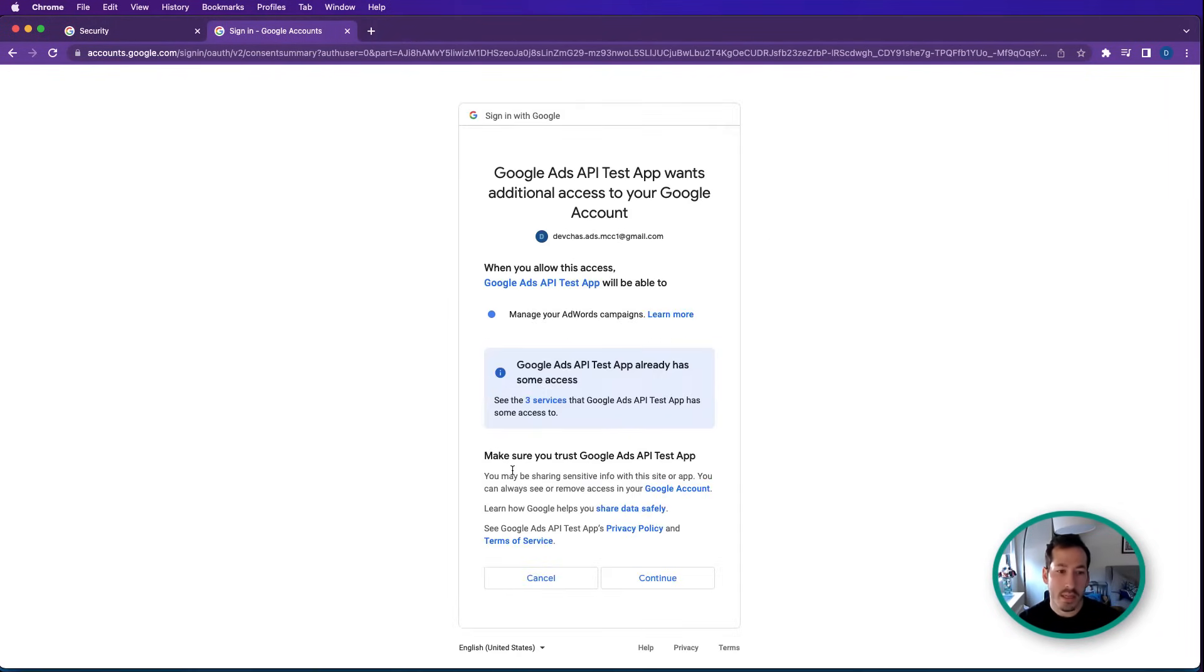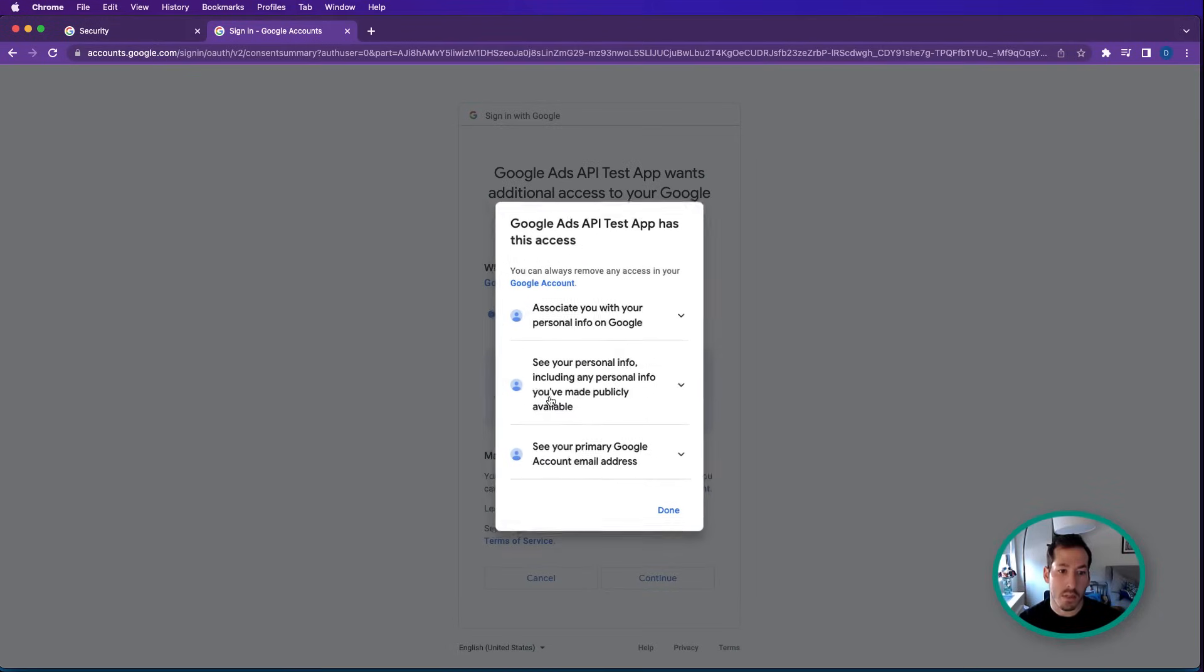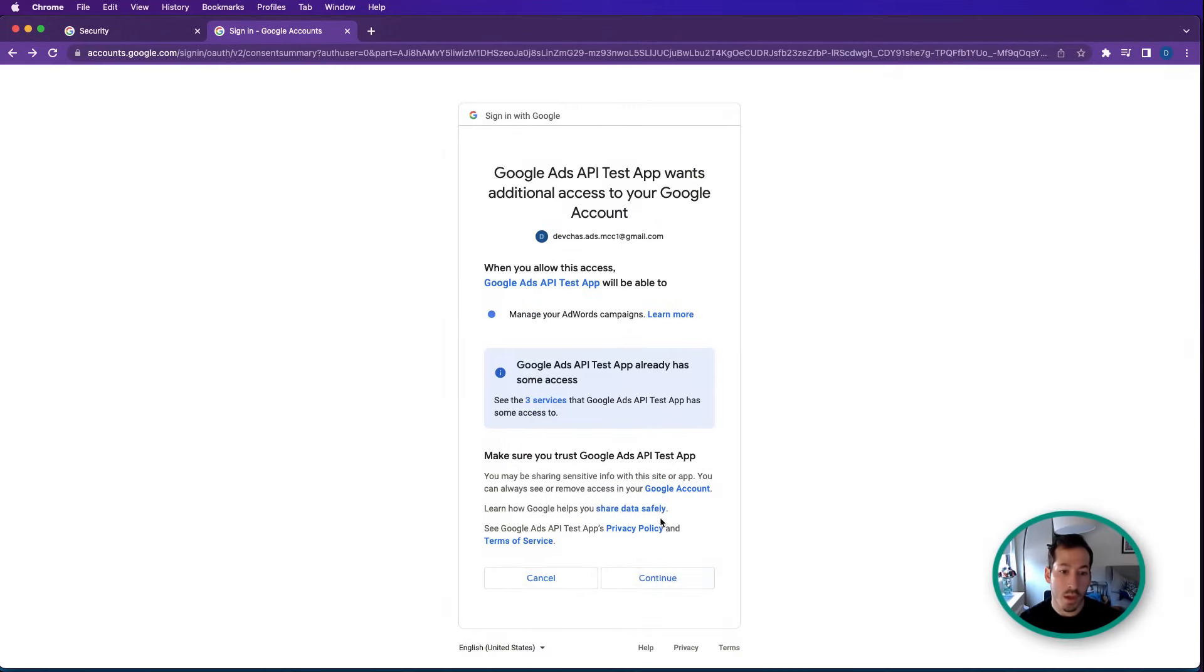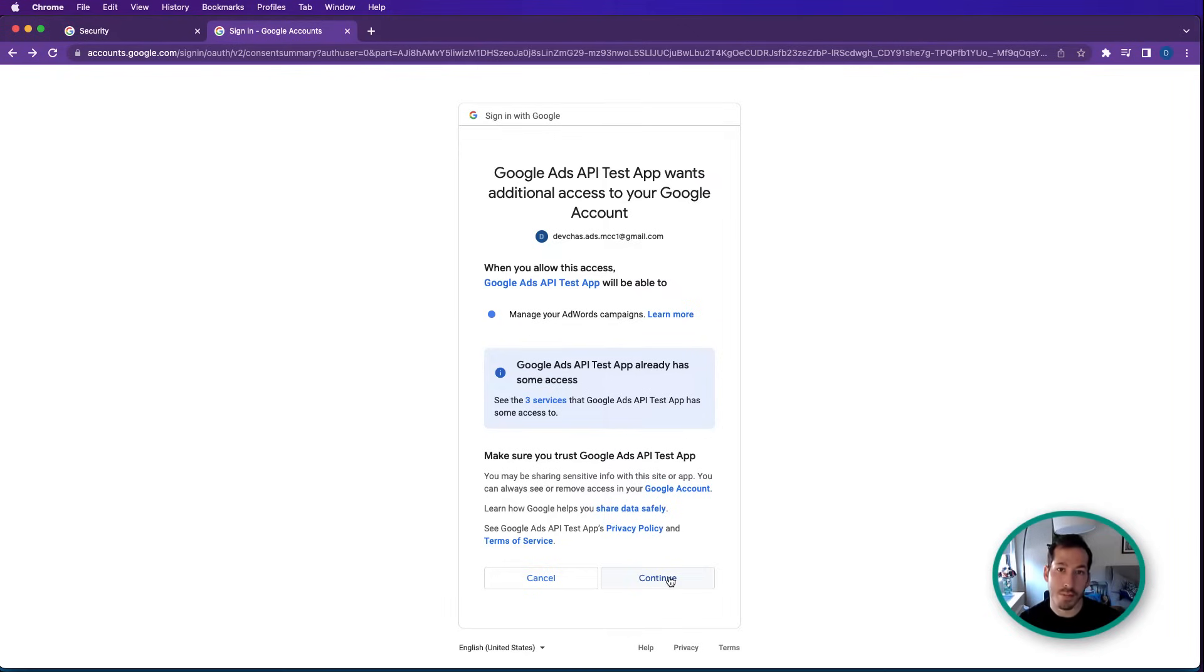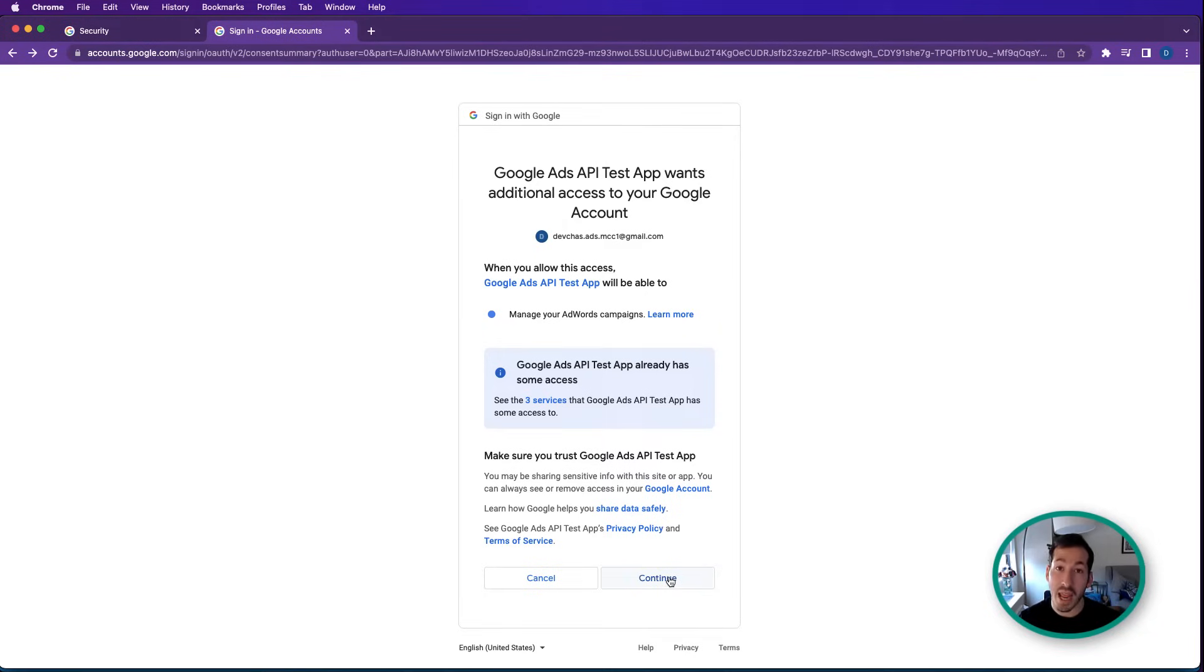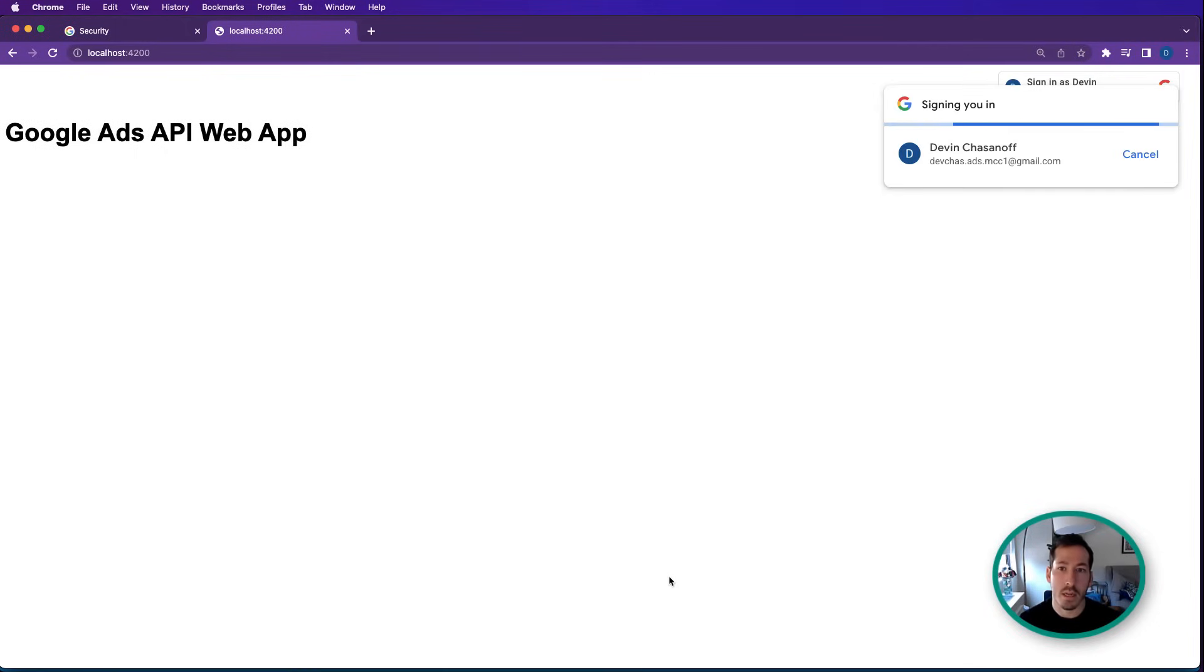And now when I get to this page, you can see Google Ads API test app would like to be able to manage my AdWords campaigns. And you can see here, it already has access to do some other things like associate my information with Google, and so on and so forth. So this step, when I hit continue, is going to send a callback to my server application. And that server application will generate a refresh token, save it to the server. And then on my subsequent call, it'll use my profile information to grab that refresh token and make an API call with the Google Ads API. I know that was a lot of information right at the get go, but we're going to go through this every single step of the way. So bear with me here as we do that. I hit continue.